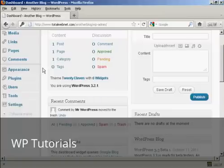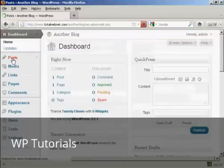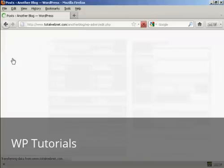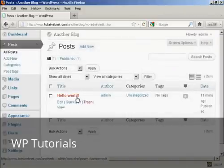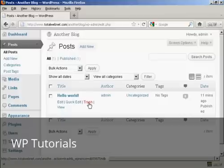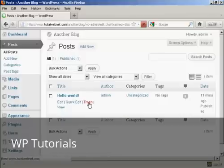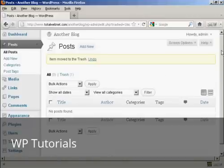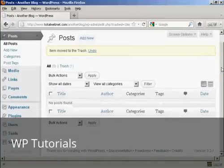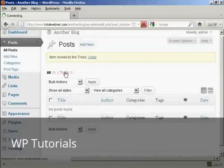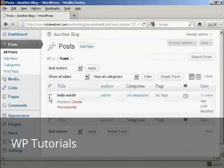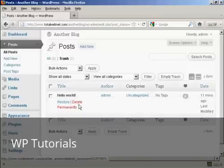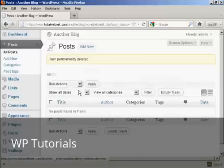And then when we come over to posts, you will see there's a post there that says hello world. We want to send that to the trash. So click there, put that into the trash. And then click here on the link that says trash. And then click on this little link here that says delete permanently. And there we are, it's gone.